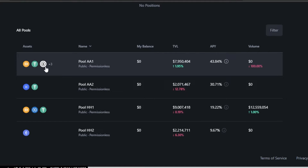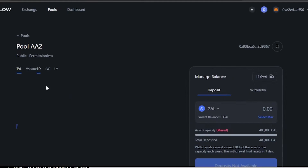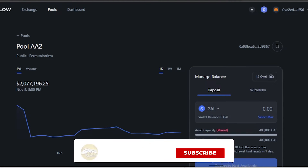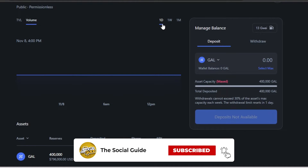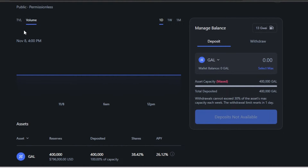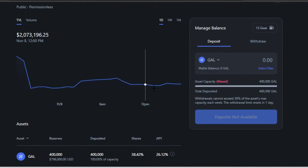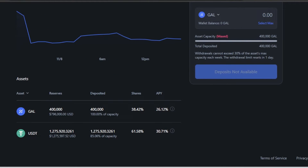In Pools, you can see all available pools with their name, balance, TVL, APY, and volume. For example, selecting Pool AA2 shows its TVL and a volume graph with 1-day, 1-week, or 1-month timeframes. Scrolling down shows the assets in the pool — this one is a GAL/USDT pair — along with reserves, deposited amount, shares percentage, and APY.